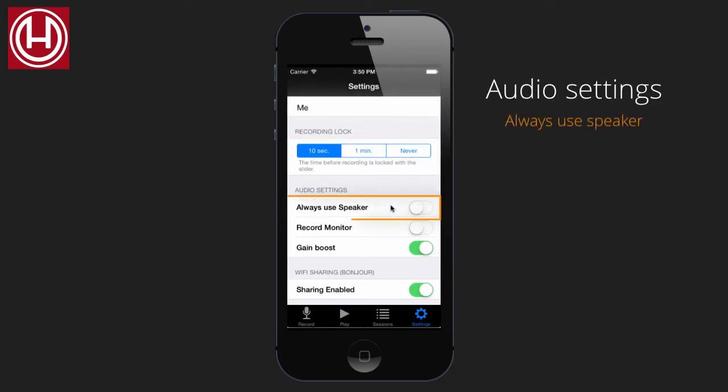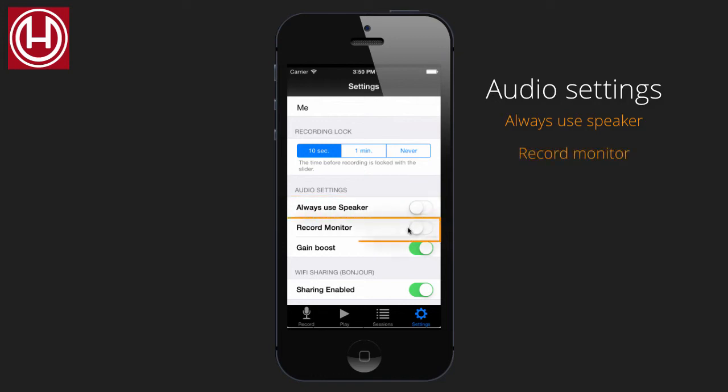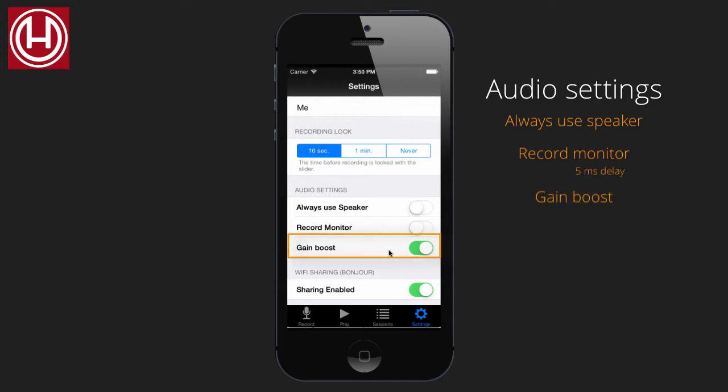Always use speaker forces the sound from the headphones to the speaker. Record monitor gives a loop back of the recording into the headphones. There is a five millisecond delay. Gain boost will increase the sensitivity of the microphone.